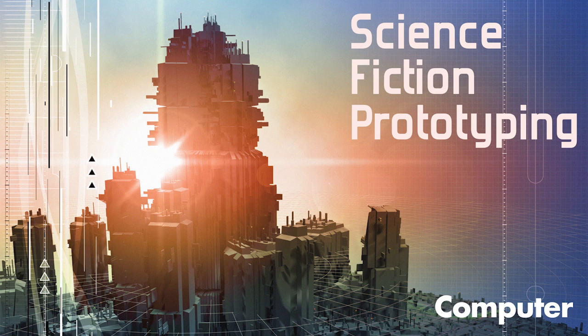Evan, thanks for joining us on the Science Fiction Prototyping Podcast. Thanks for having me. This is my first podcast, so I'm pretty excited. We're really happy to have you here. You're a senior research engineer at Autodesk. Tell us a little bit about what you're doing and what you're working on.